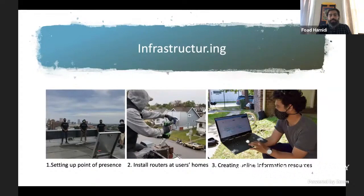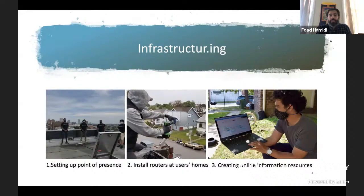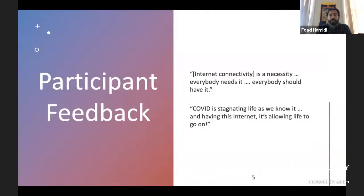The next step is going into the community and setting up routers at each house, making sure that the system is compatible with the household. Then finally, creating online trusted information resources so that our community members can access these resources in a timely manner once they have the connectivity.